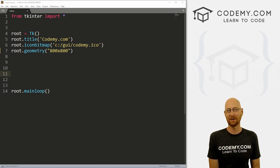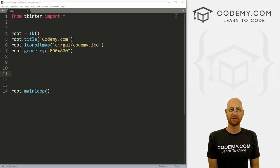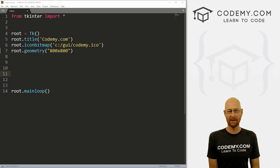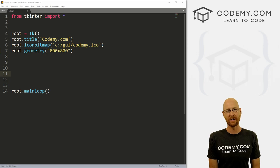What's going on guys, John Elder here from Codemy.com. And in this video, I'm going to show you how to dynamically resize a window with Tkinter and Python.